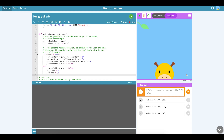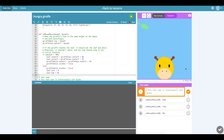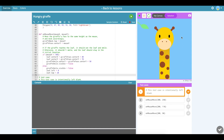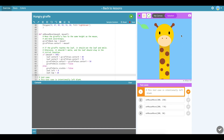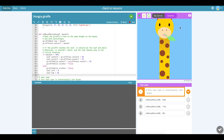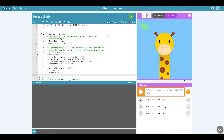Here we are in the Hungry Giraffe exercise. This exercise is all based on onMouseMove. When I move my mouse up and down, the giraffe moves up and down, and when he gets to a certain point on the screen, his mouth opens up and the leaf goes to his mouth.